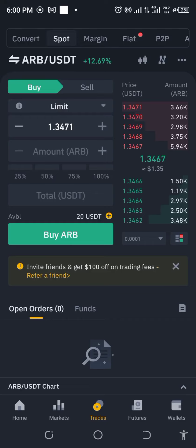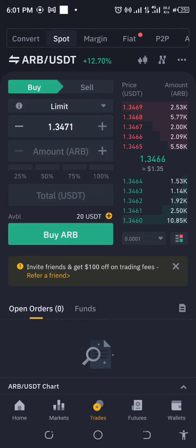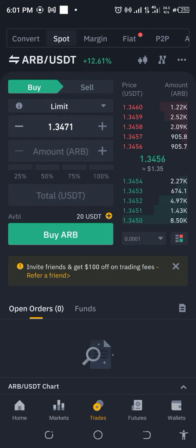Hello and welcome back to Income Strategies, the place where you learn the skills to make money, to multiply your money, and to manage your money.